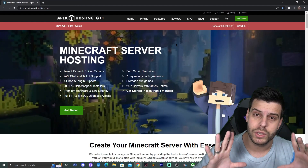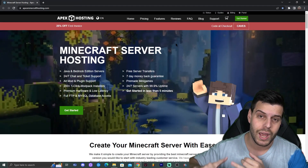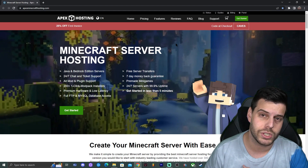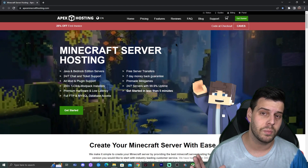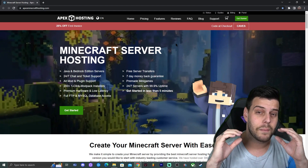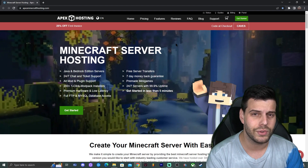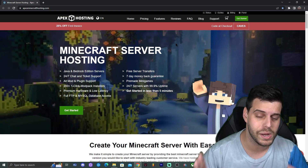Before we do so, I have to let you know that this server is locally hosted and you're going to be using your IP address. I only recommend you invite your closest friends to the server, because you don't want to be giving out your local address to random people.